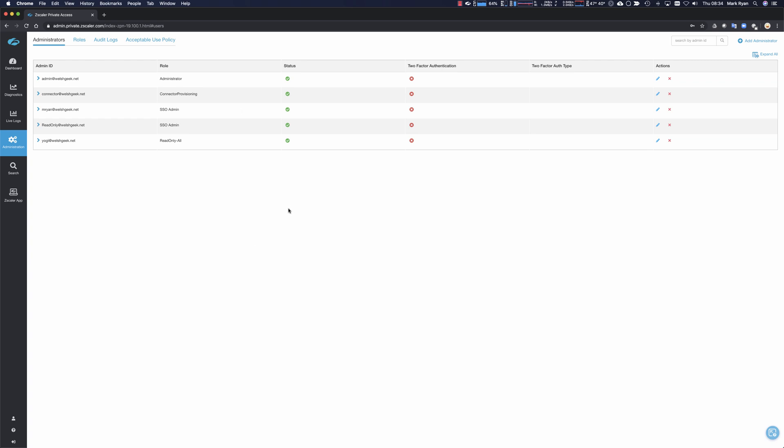So when you create these users, you'd set them with no passwords. They can't log in directly, but they can only log in via SSO. So that's the setup on Zscaler.